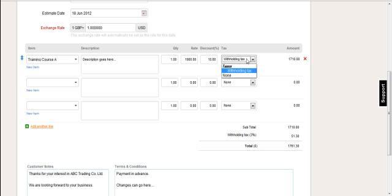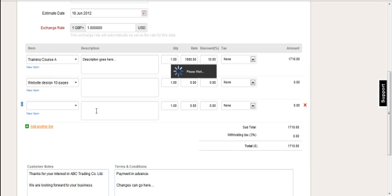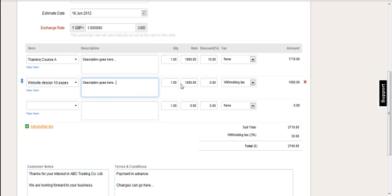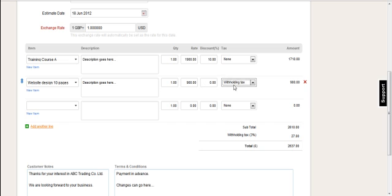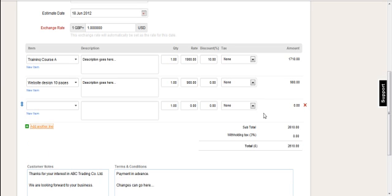And the tax would also be associated with the product, but you can also import without a tax association. Or you can change it on the fly here. And then you see the amount is calculated. You just repeat that for as many products as you want. And the amounts are totaled at the bottom. If I don't want this line, I can remove it. Or I can add another line to add another product.